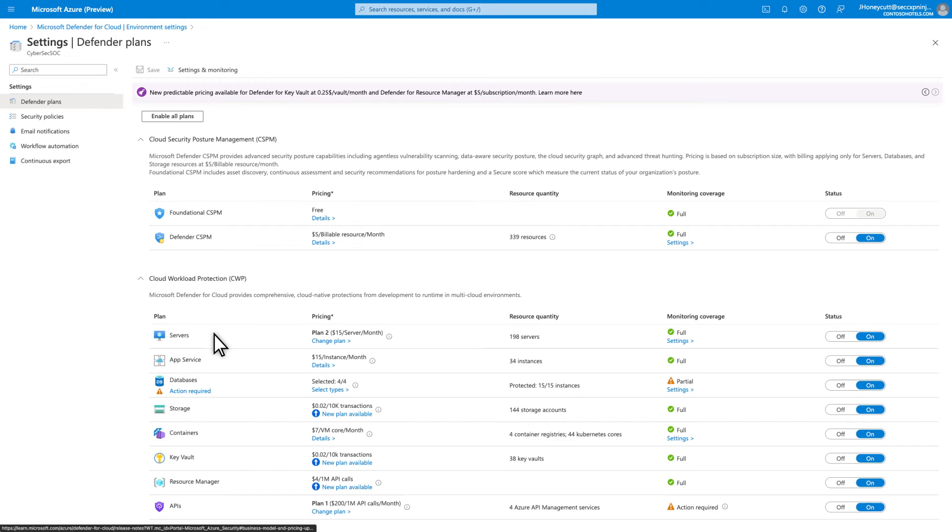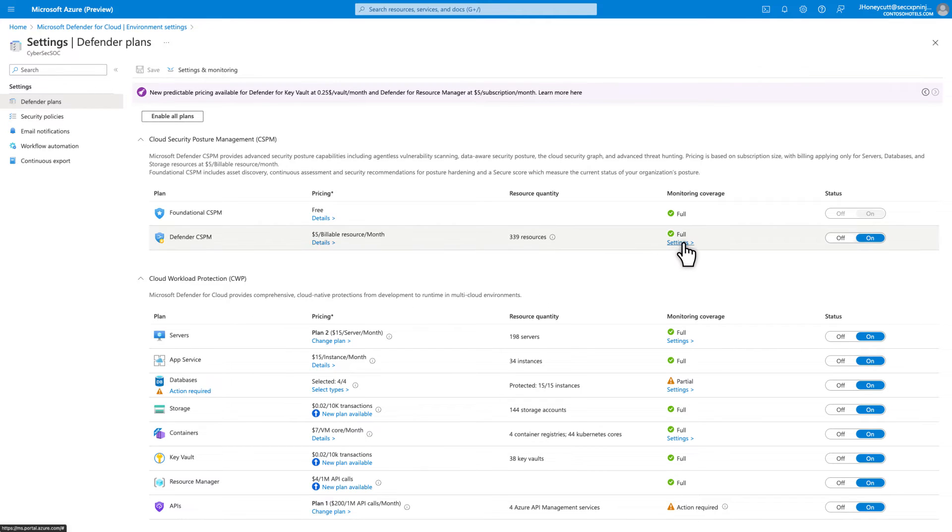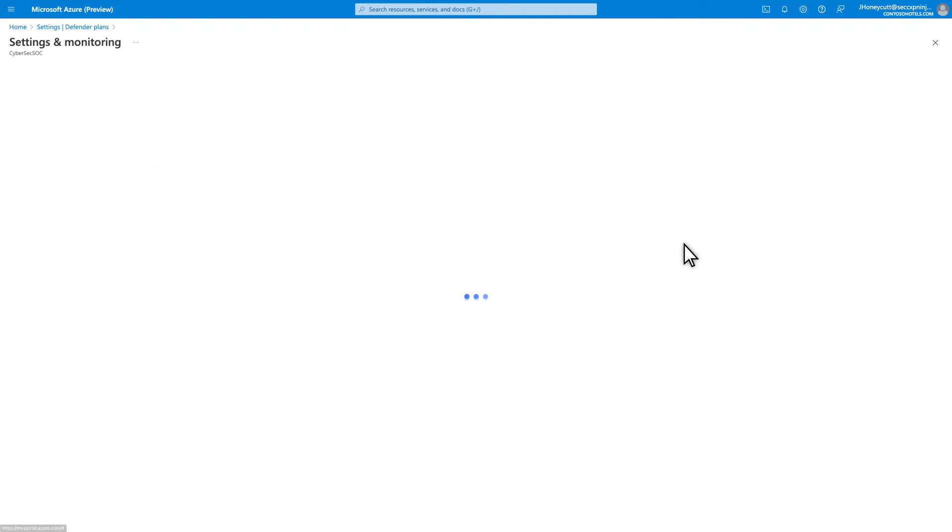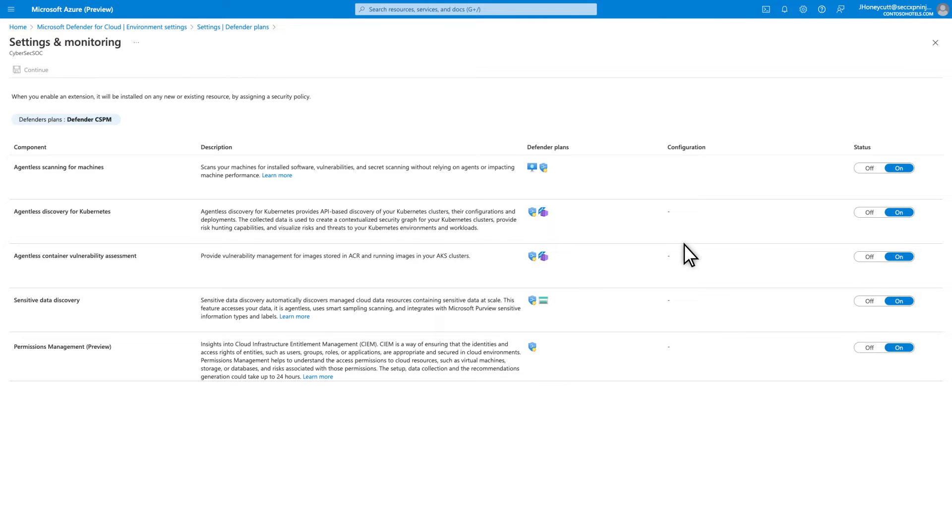You see Cloud Security Posture Management at the top. Foundational CSPM is free. Defender CSPM is a paid add-on plan. In Defender CSPM, select Settings to choose the agentless protections you want to enable. These are all in the Defender CSPM plan.